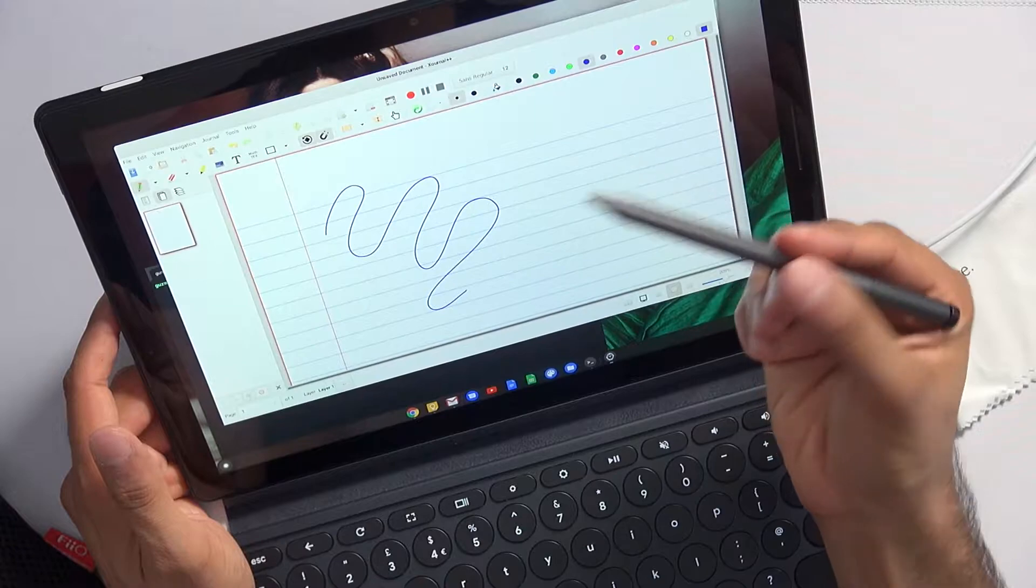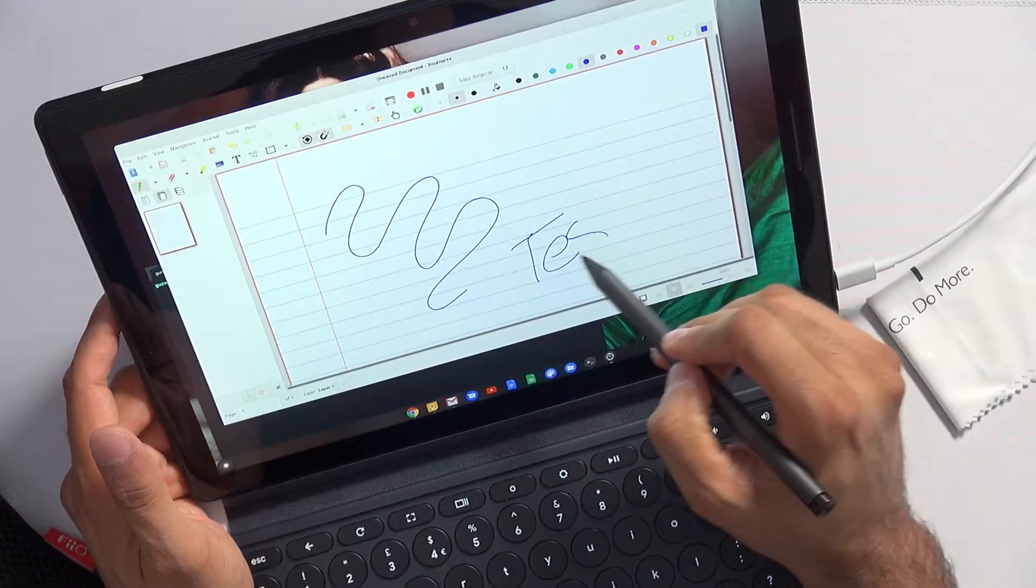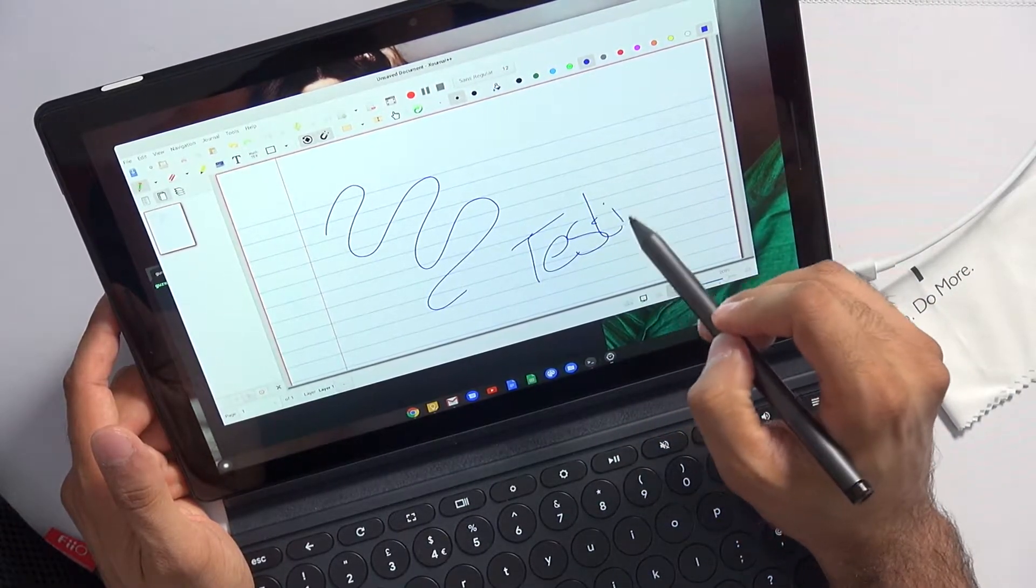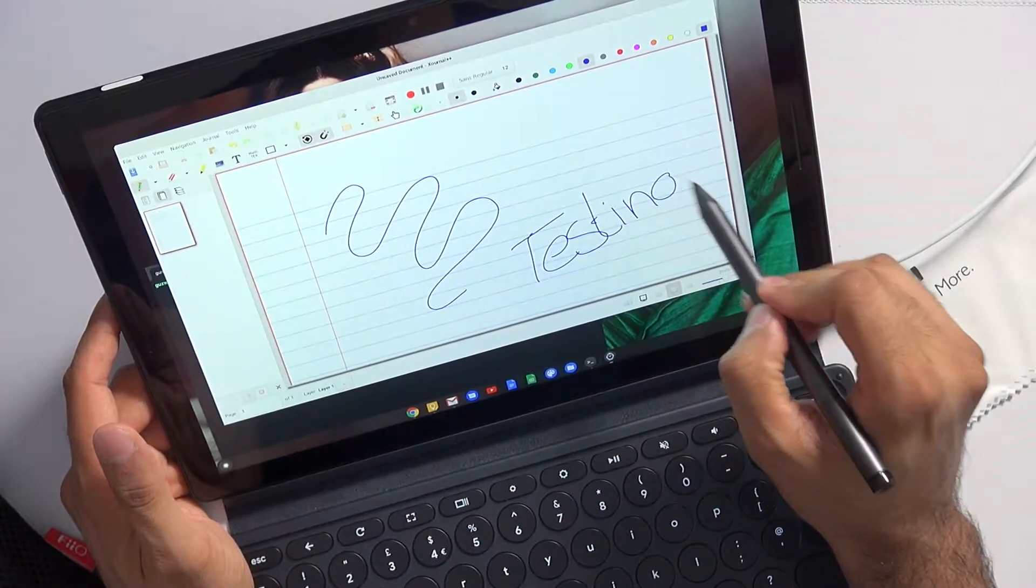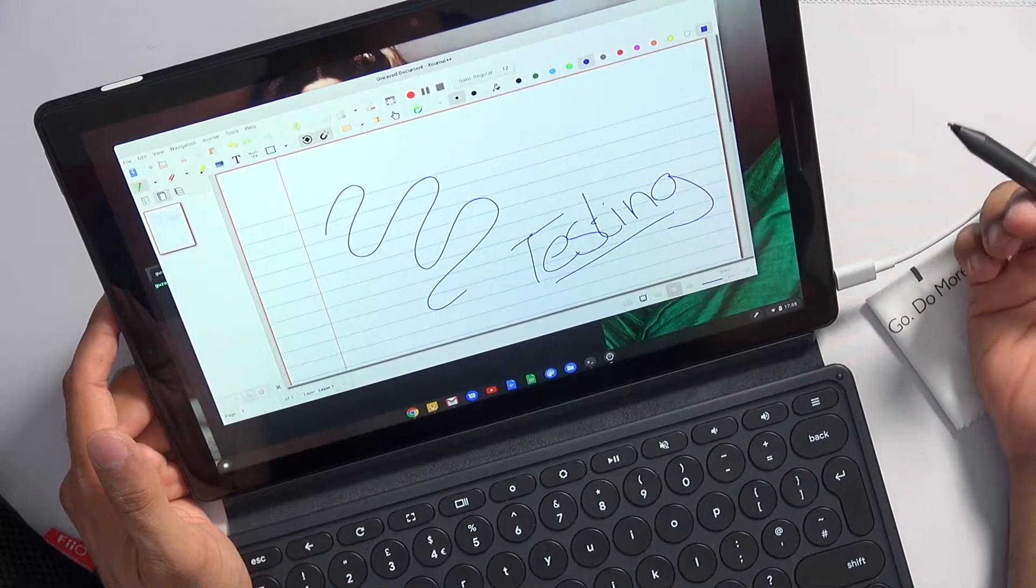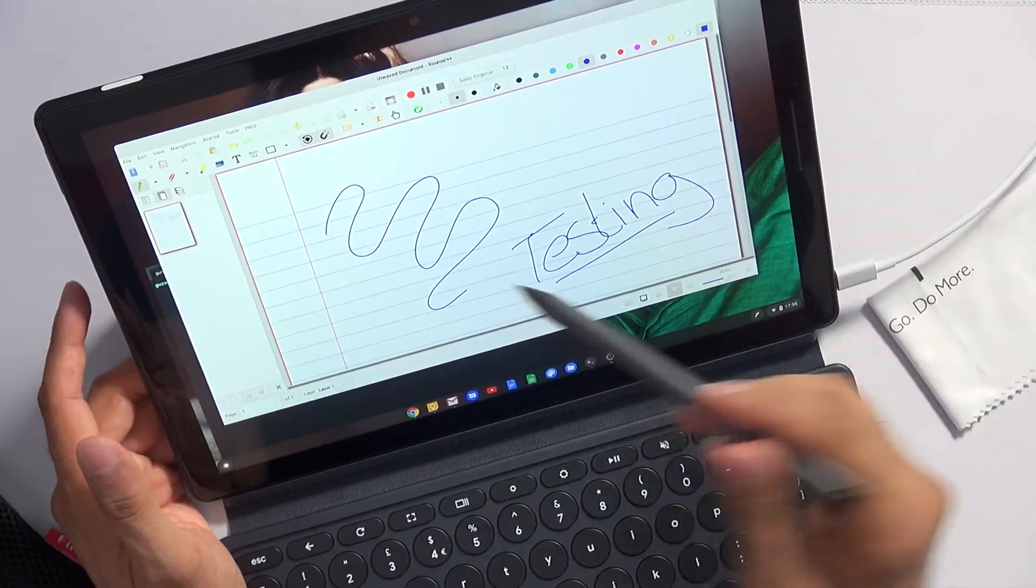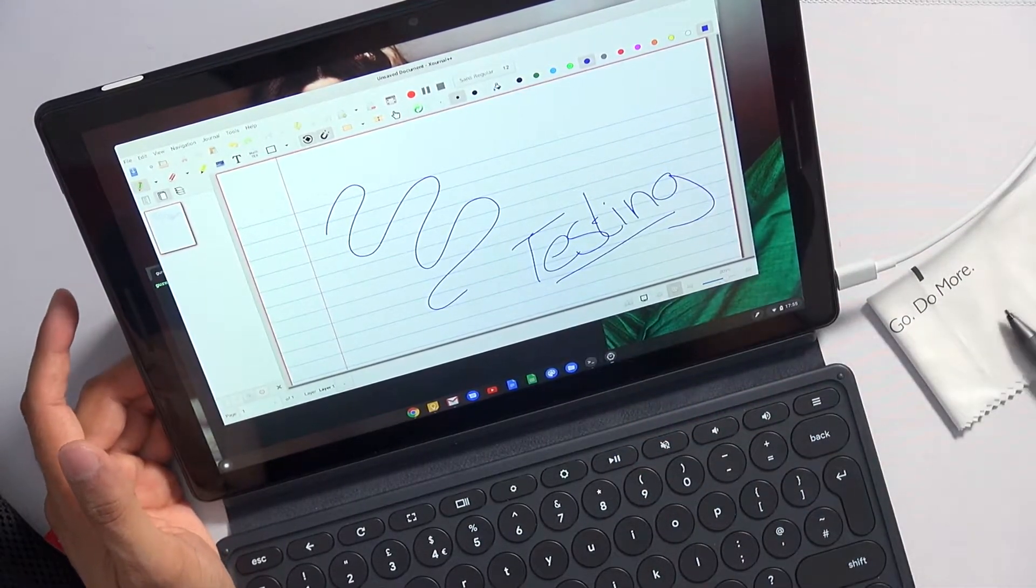You won't get pressure sensitivity. The input lag is actually pretty good as well—I'm very impressed with that. So if Xournal++ is one of your favorite note-taking apps, no problems here.